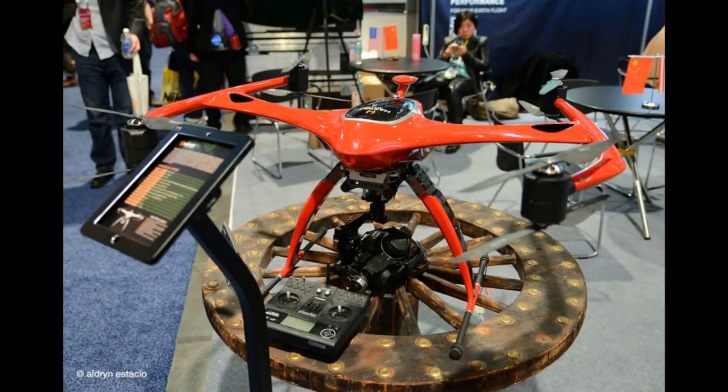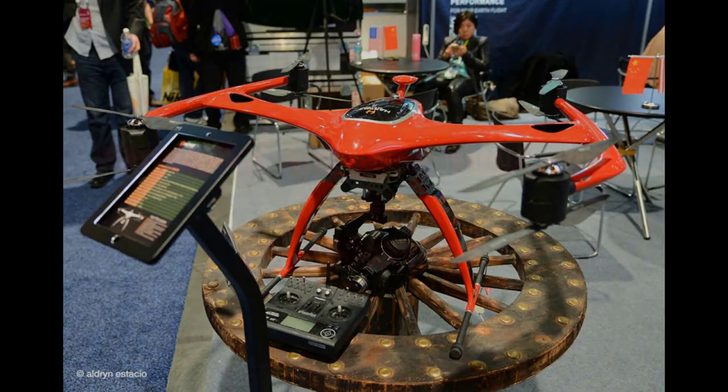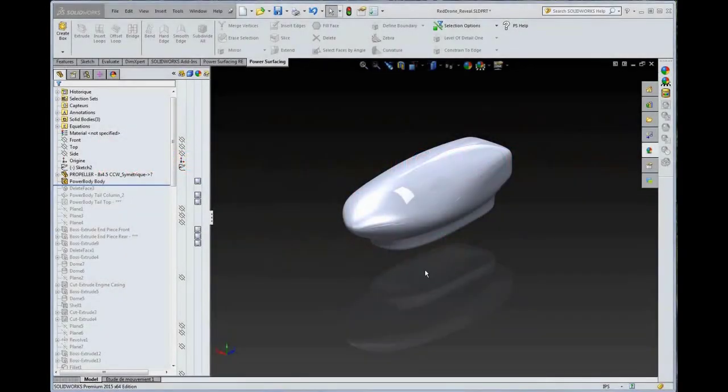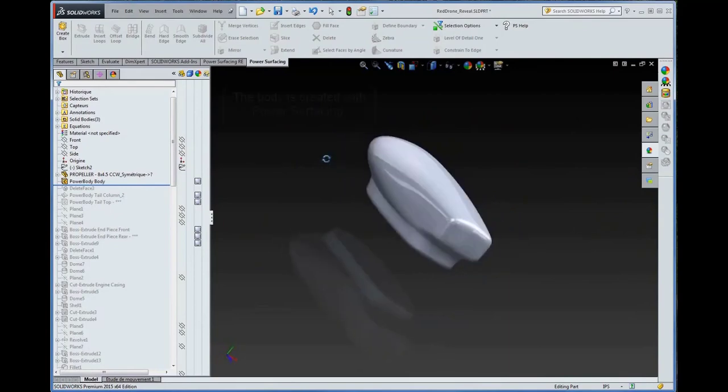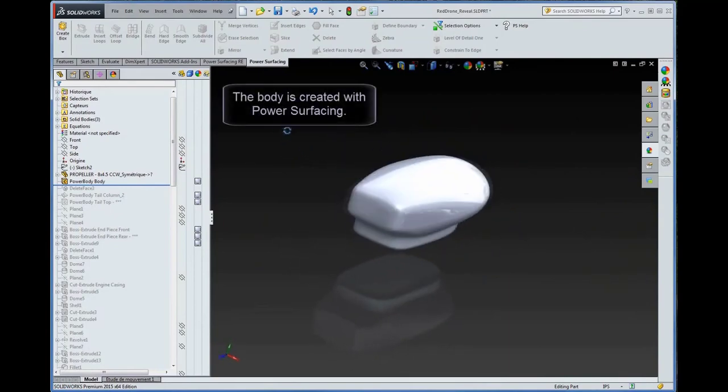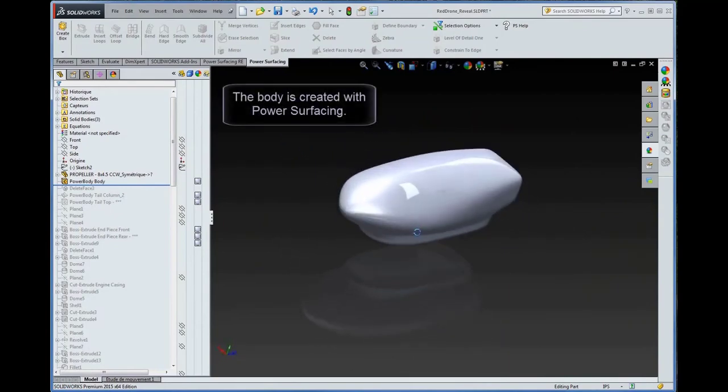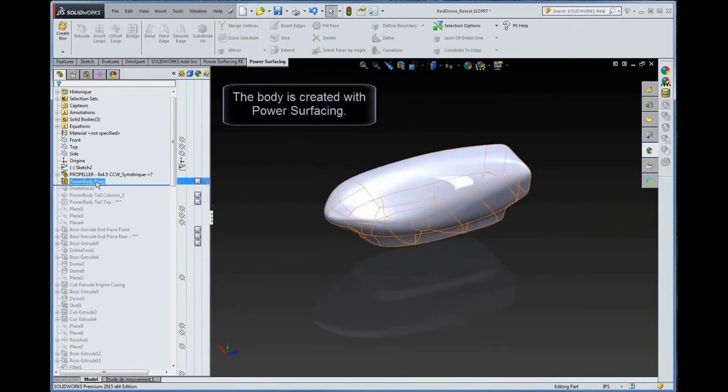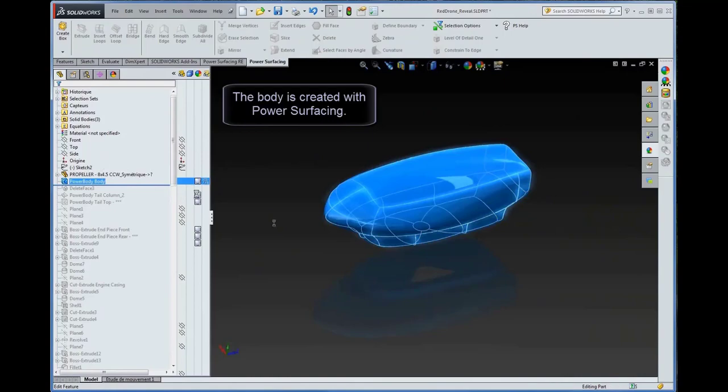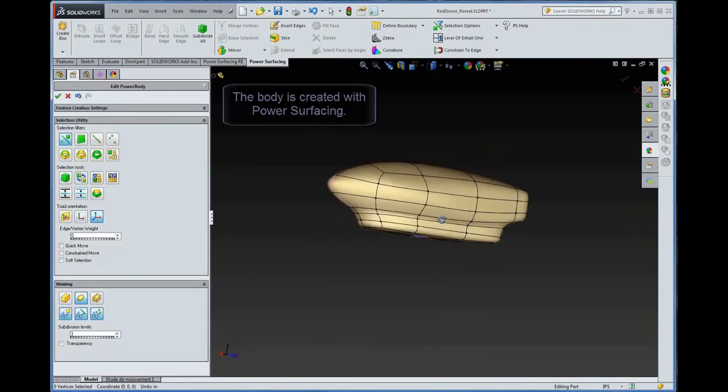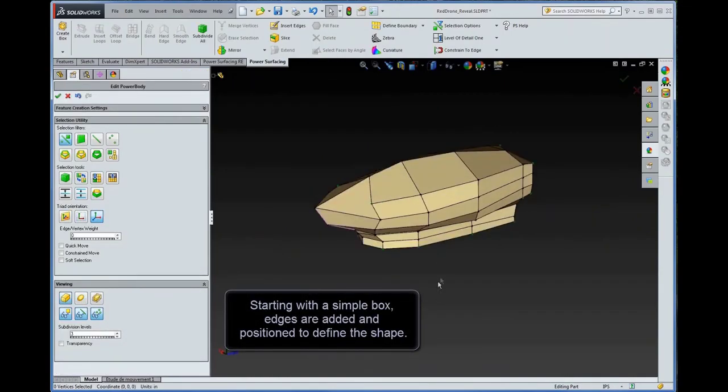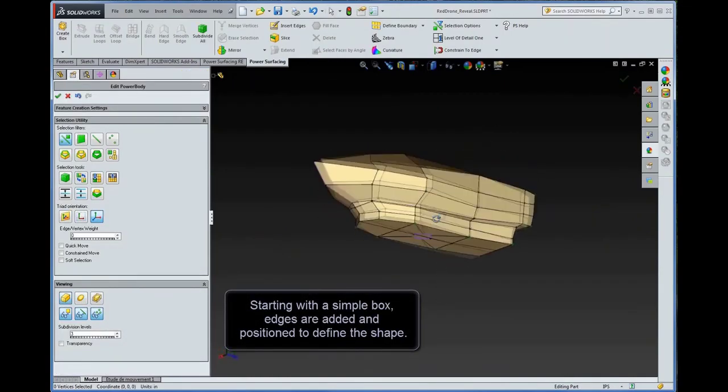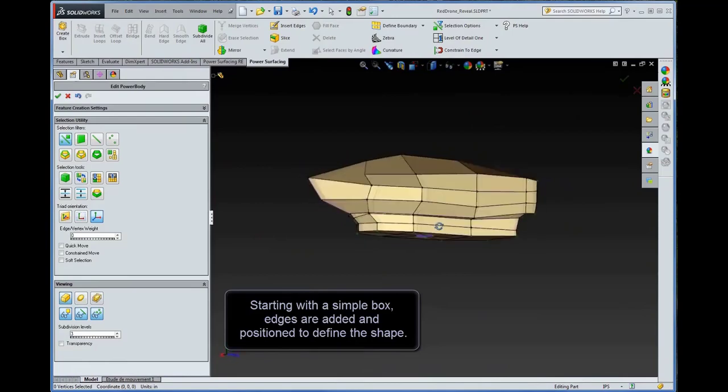Here's the inspiration. The body is created with Power Surfacing. Starting with a simple box, edges are added and positioned to define the shape.